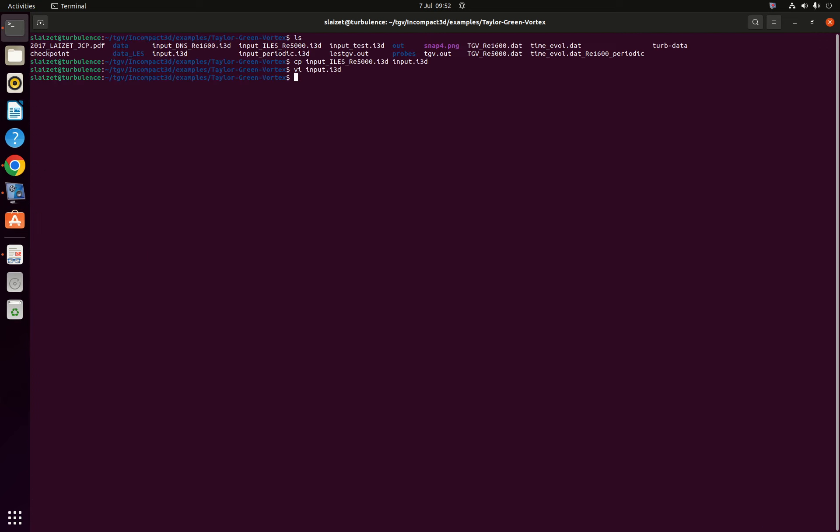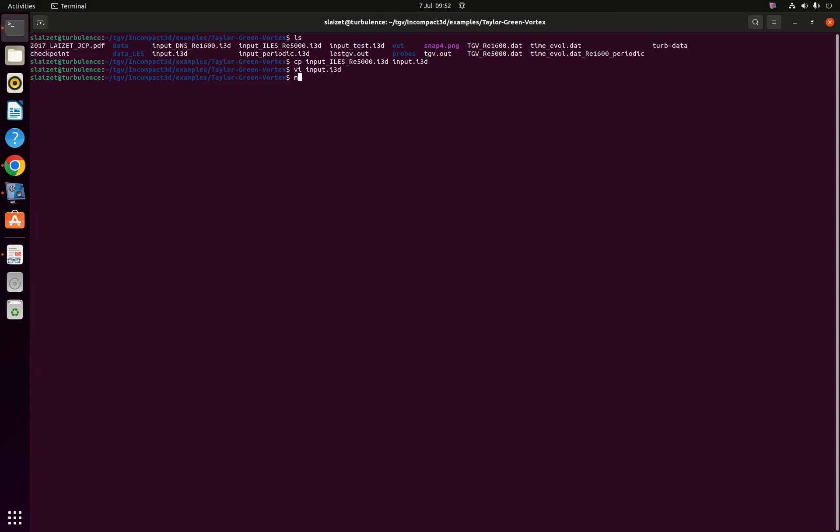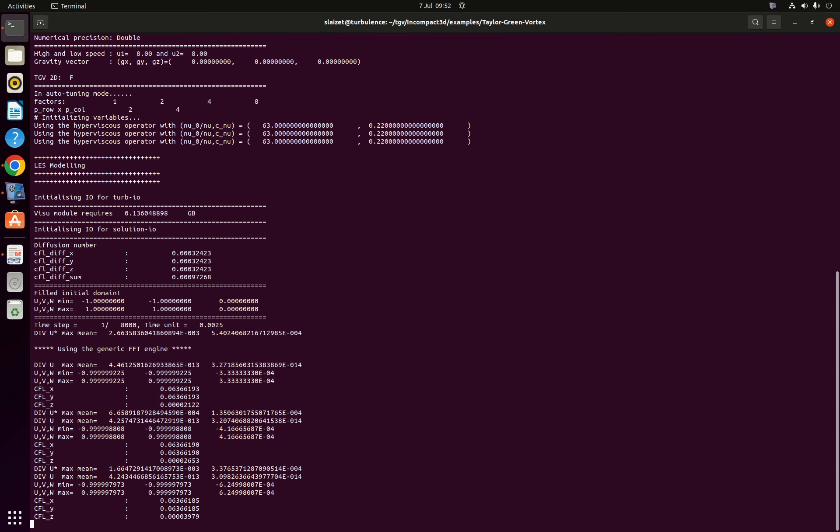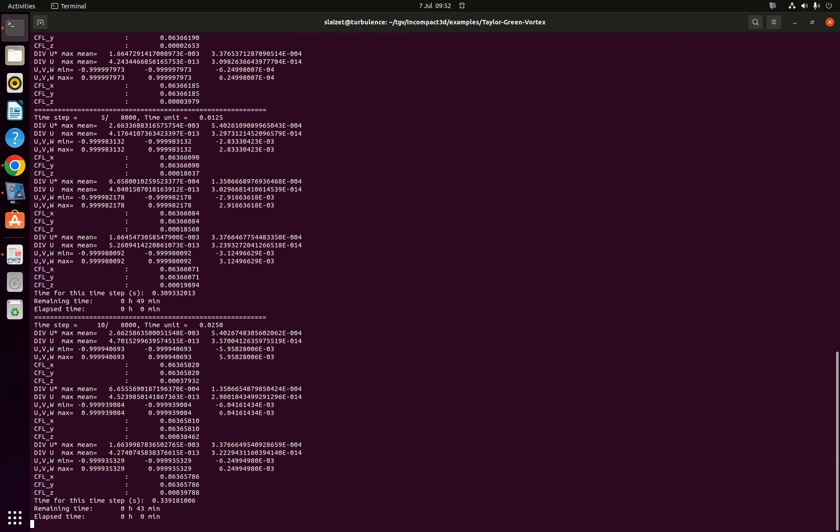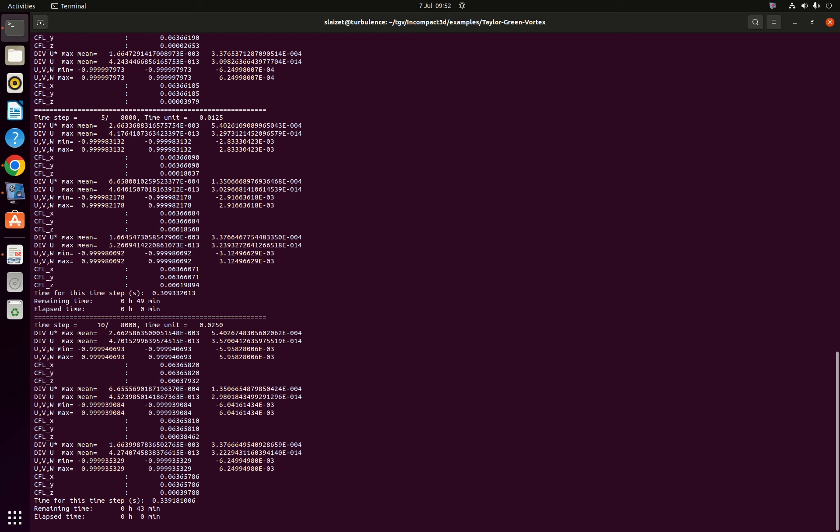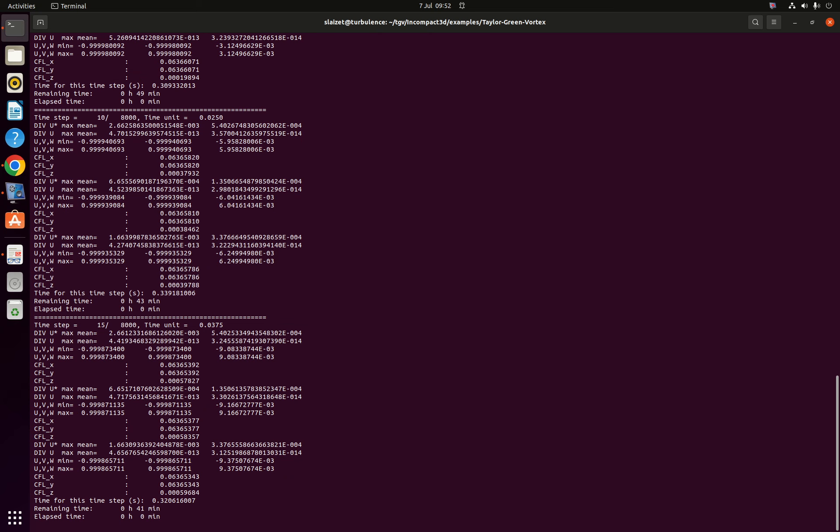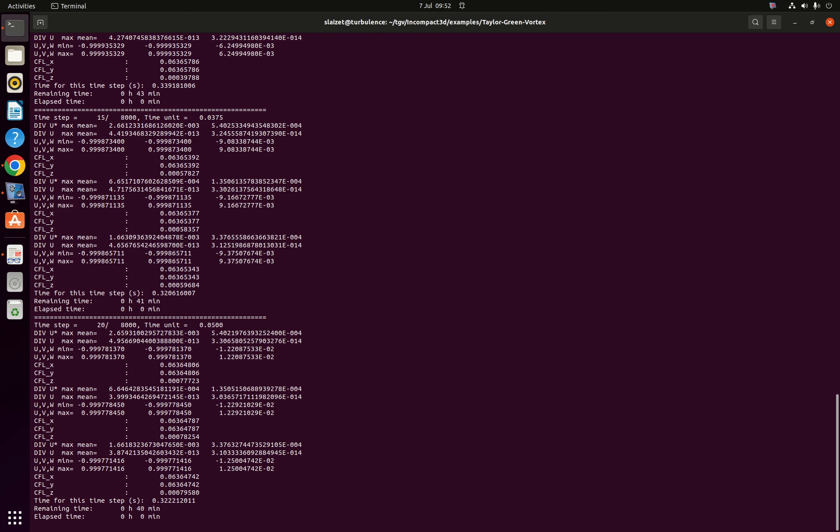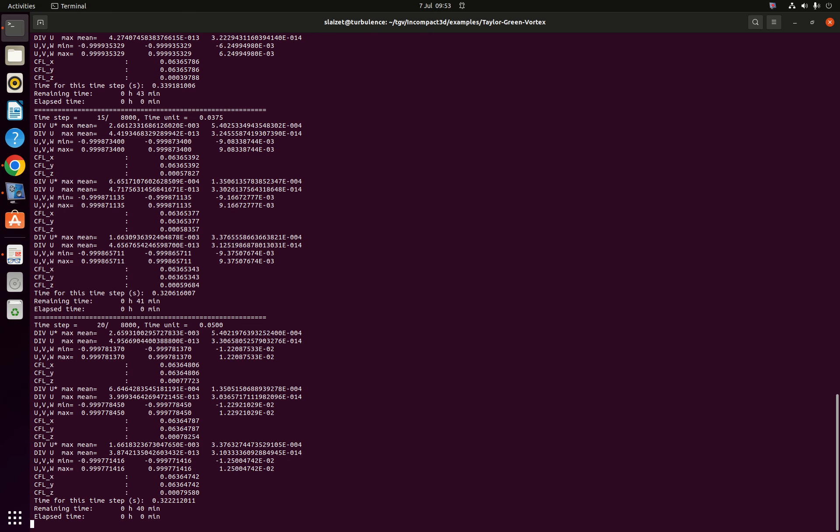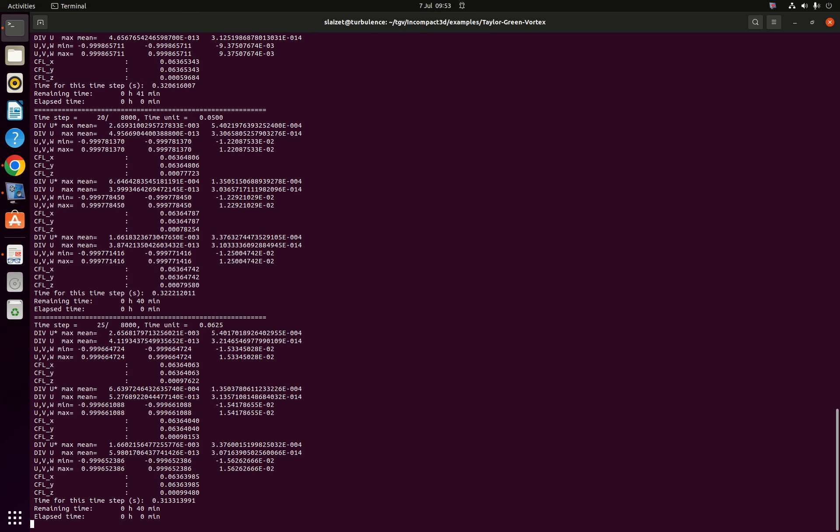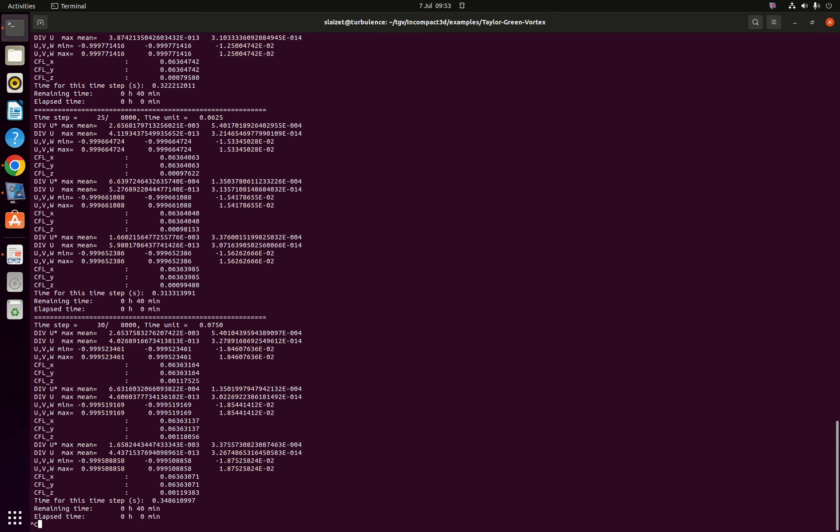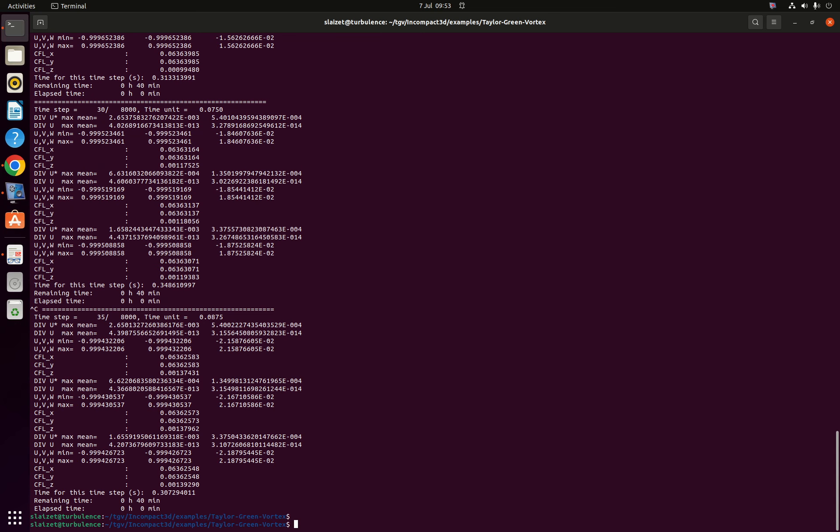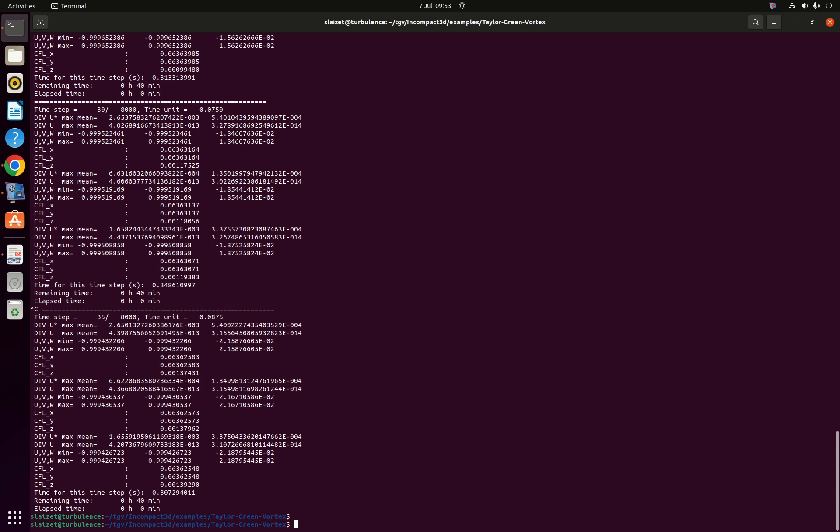So I'm going to just start the simulation very quickly. You can see that it is a little bit more expensive. Obviously I'm going to run it full-time, you can see it is taking about 40 minutes so I'm not going to run it. I've run it already. We are going to look at reference data.